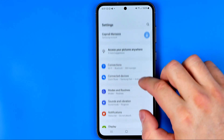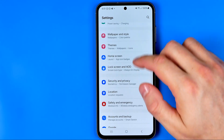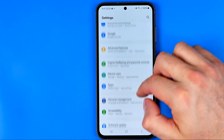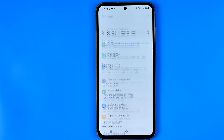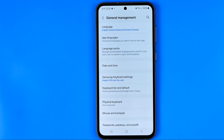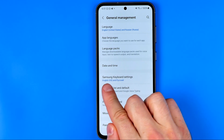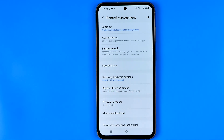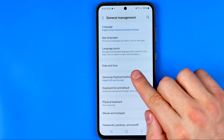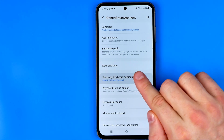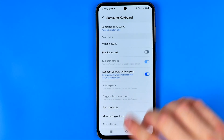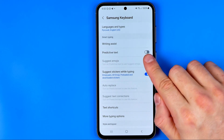Here we need to scroll down all the way until we find general management, and then at the next step we need to search for Samsung keyboard settings. Samsung phones have the Samsung keyboard installed by default, and most likely it is installed on your Samsung phone. So now we need to get into Samsung keyboard settings, and basically that's where we can easily find this option.